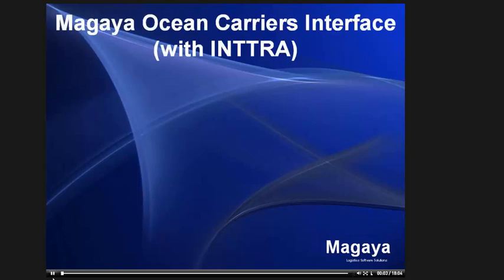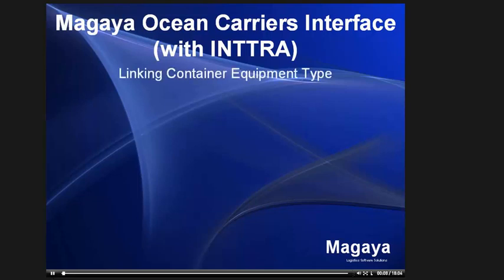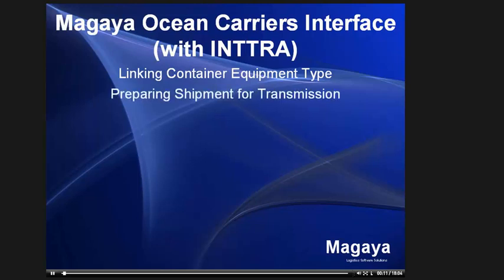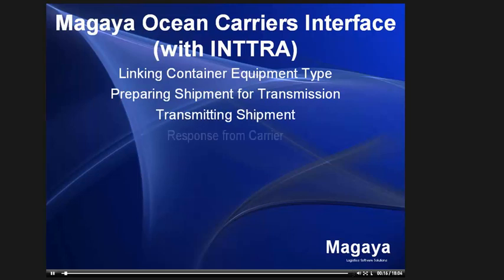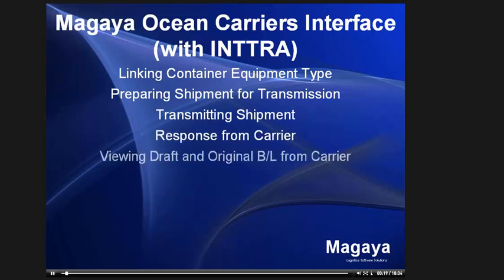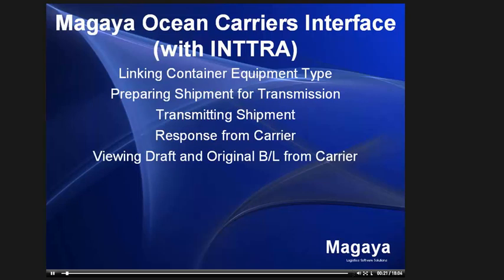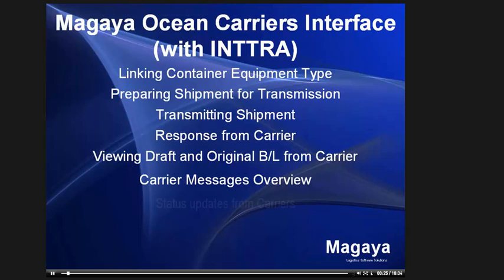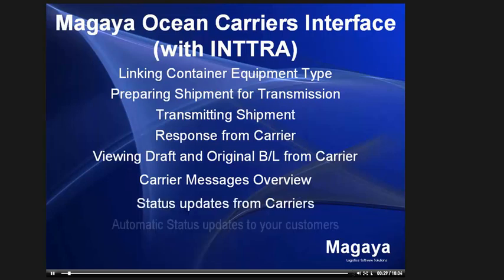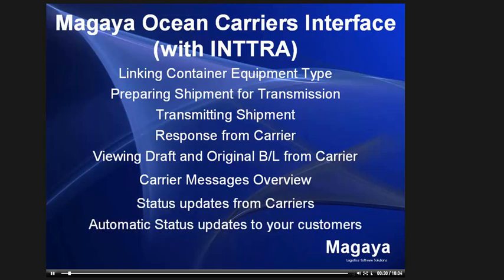This video is titled Magaya Ocean Carriers Interface with Intra. We will be covering linking container equipment type, preparing shipment for transmission, transmitting shipment, response from carrier, viewing draft and original BL from carrier, carrier messages overview, status updates from carrier, and lastly, automatic status updates to your customers.